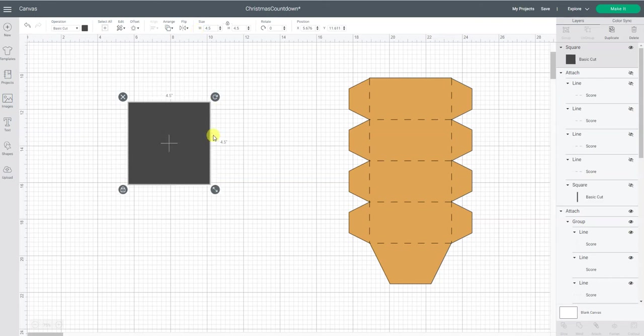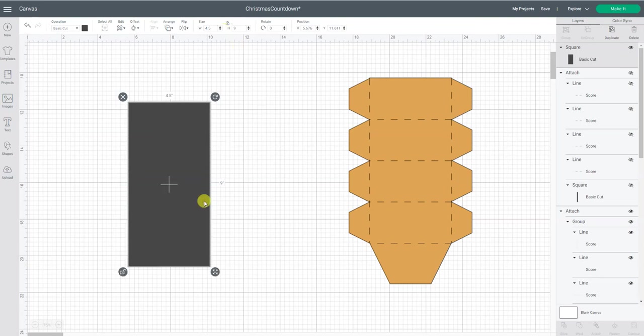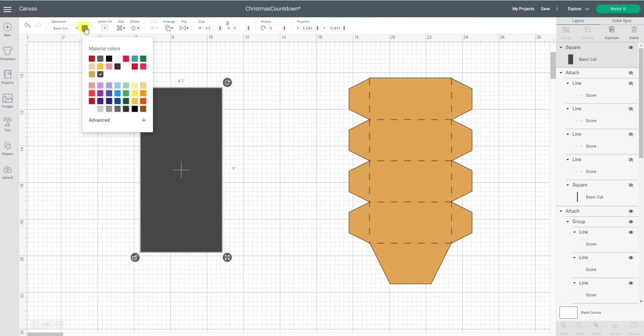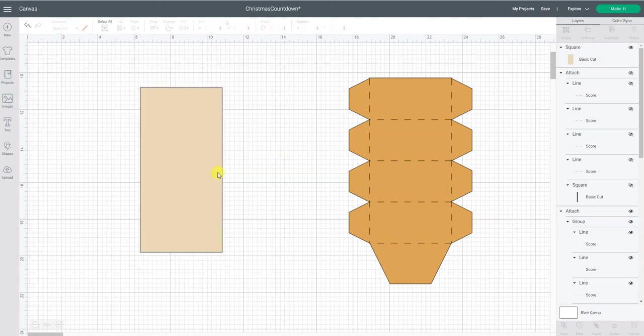Then I knew I wanted each side of the box to be 2.25 inches in height. So 2.25 times four sides to the box got me my nine inches in height. So I'm going to unlock this square so I can stretch it to make it a rectangle. And I'm just going to change the color of this to a lighter color so that way when I add the score lines you can see it more easily.